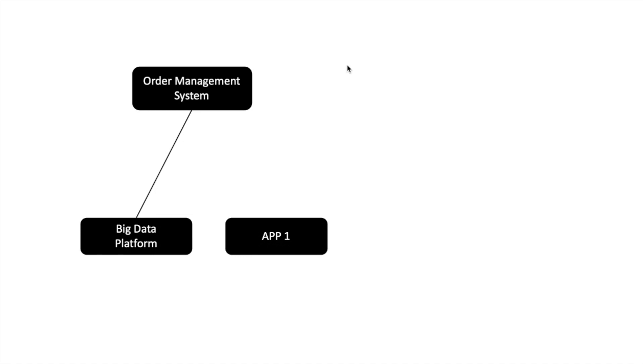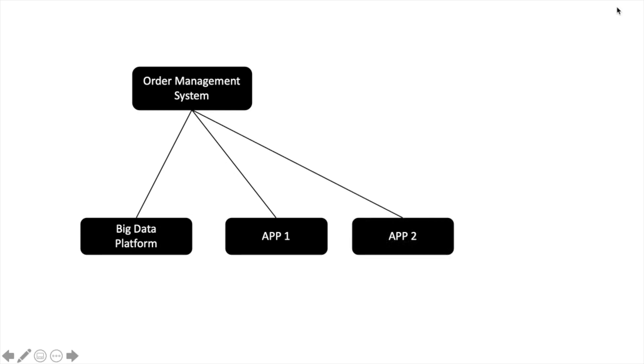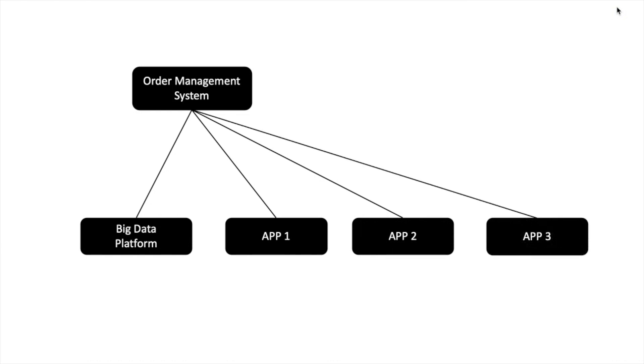Similar to that, there is another app which also wants to use that order management systems data, order related data, and wants to build another application. So they also start to get data from the order management system.